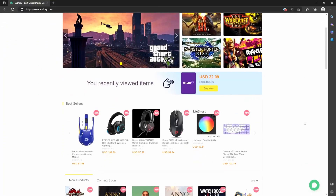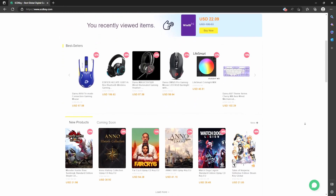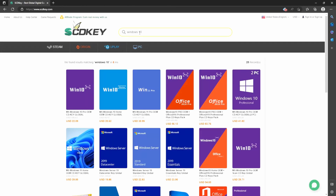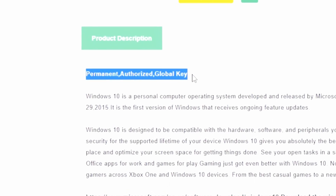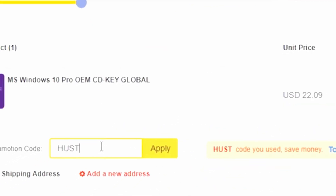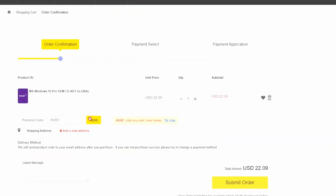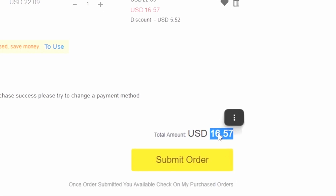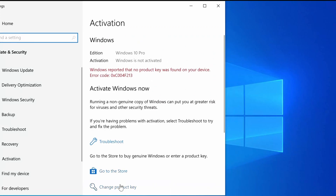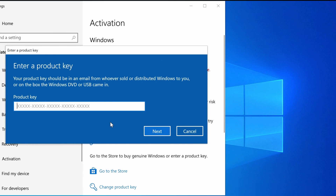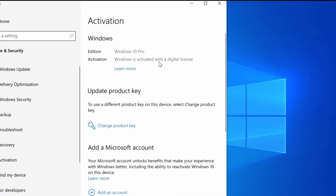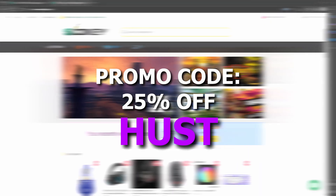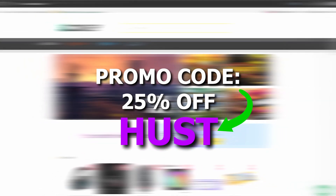Today's video sponsor is SCDKey.com, an online marketplace that specializes in CD keys to activate Windows 10, 11, and many other game titles. If you use my promo code HUST upon checkout, which is linked in the video description, you can receive a massive 25% discount on Windows 10, 11, and even Office Pro keys and game keys. Once you've made your purchase, head to the Windows activation screen, click change product key, paste in the key received digitally, and you're done — fully licensed and activated. That promo code is HUST on checkout for the full 25% discount.